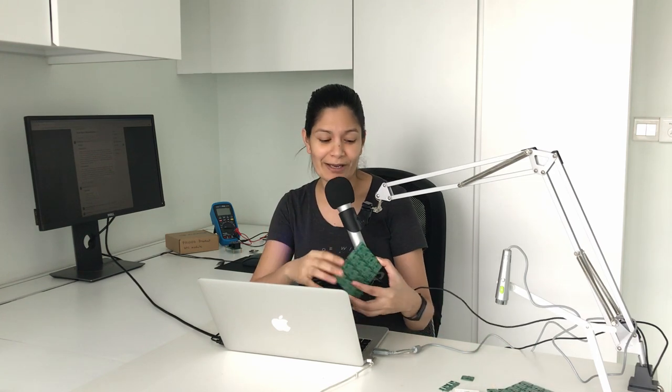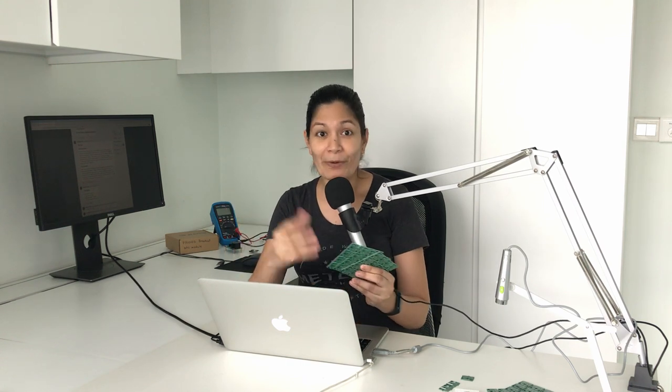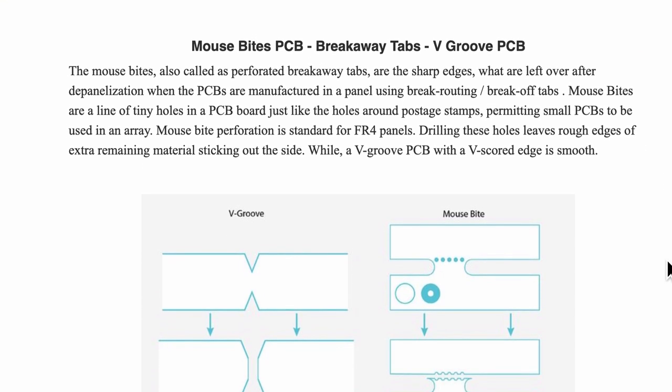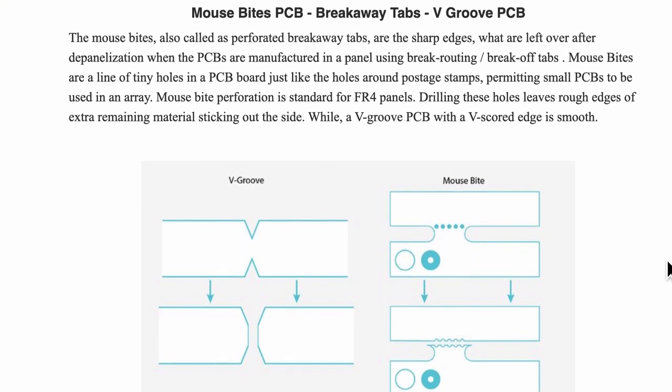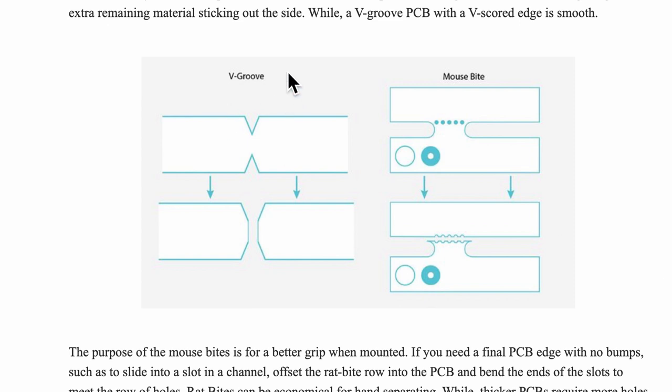For today's video we will be exploring how to do manual panelization of one single PCB design. I'm also excited to share the final product because I have them manufactured right here. The first thing to note is there are two standard ways of doing it: v-groove and tabs and mouse bites. For this video we'll be focusing just on tabs and mouse bites.